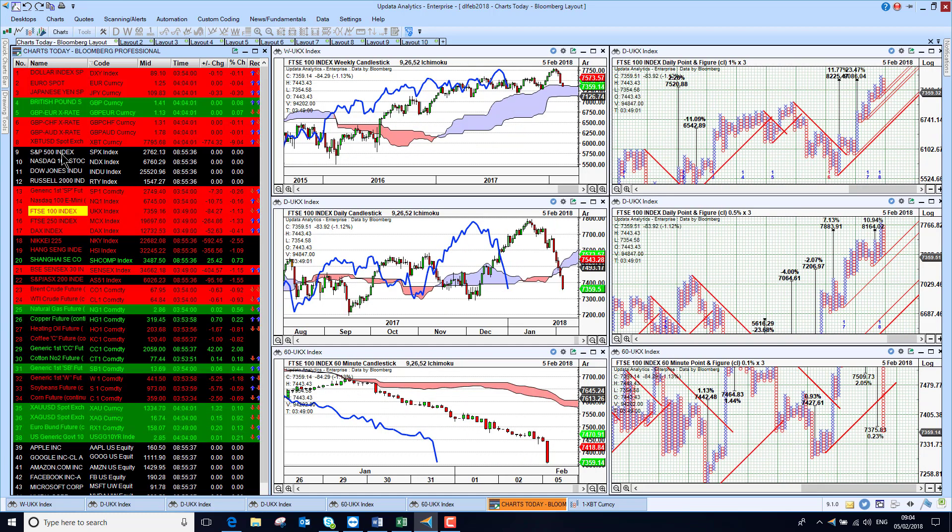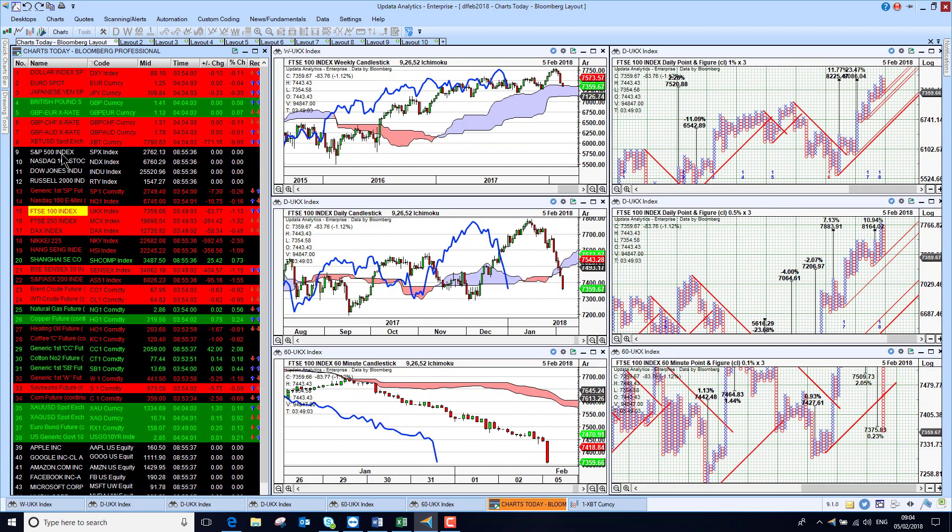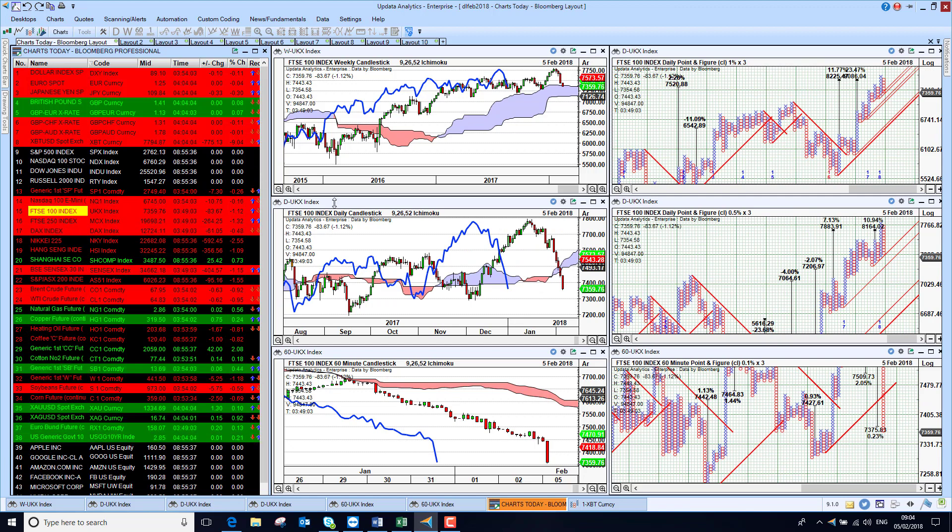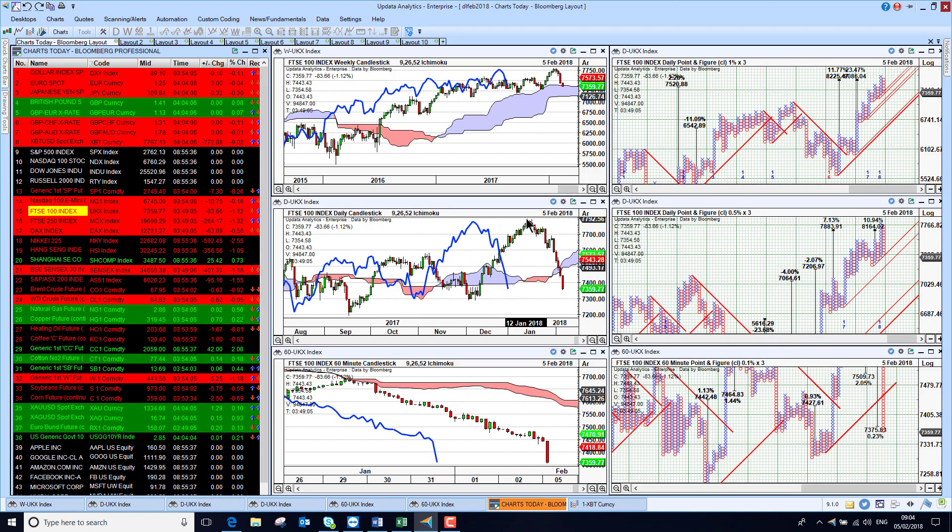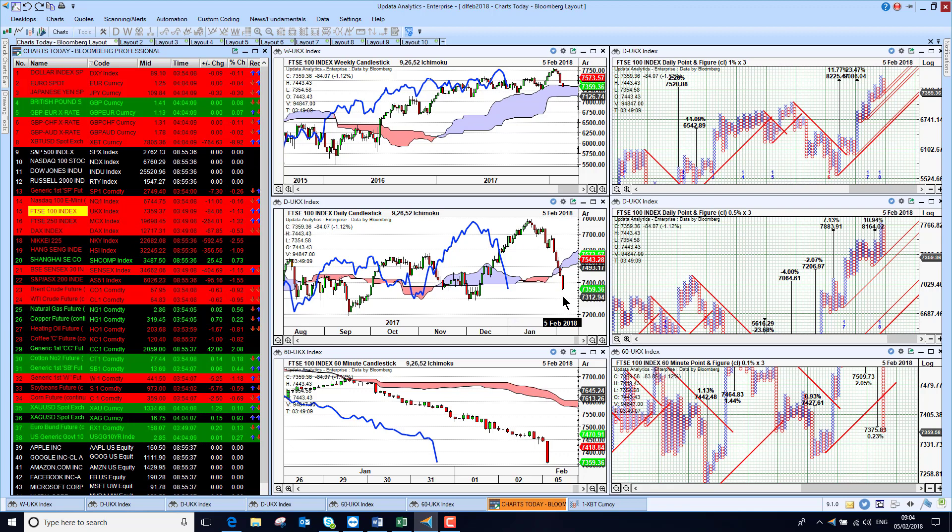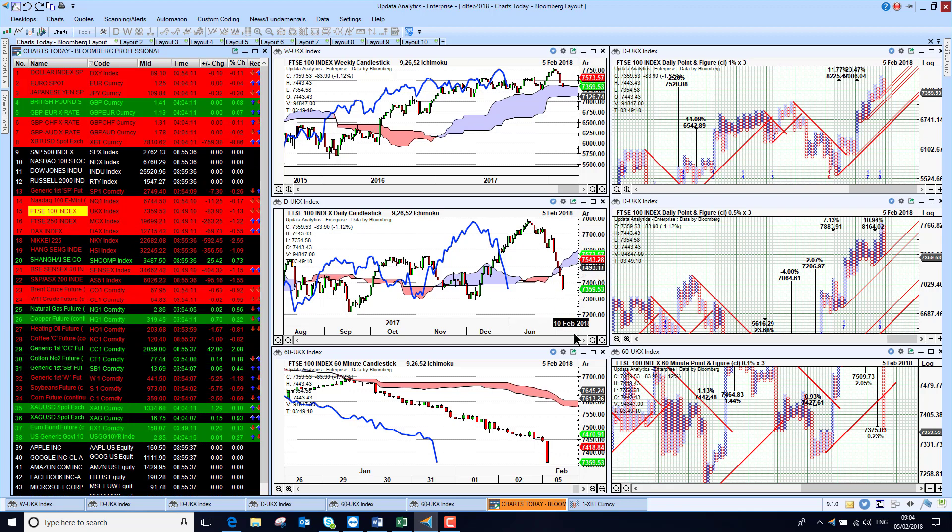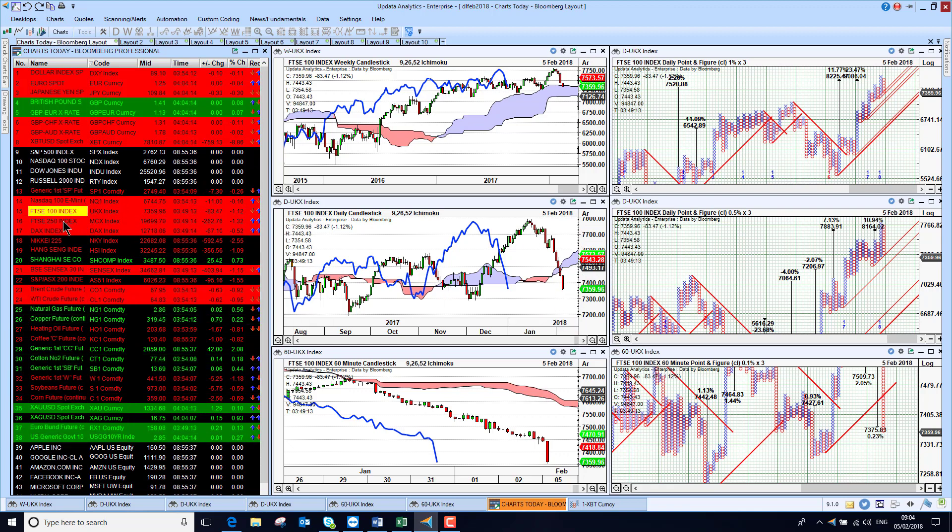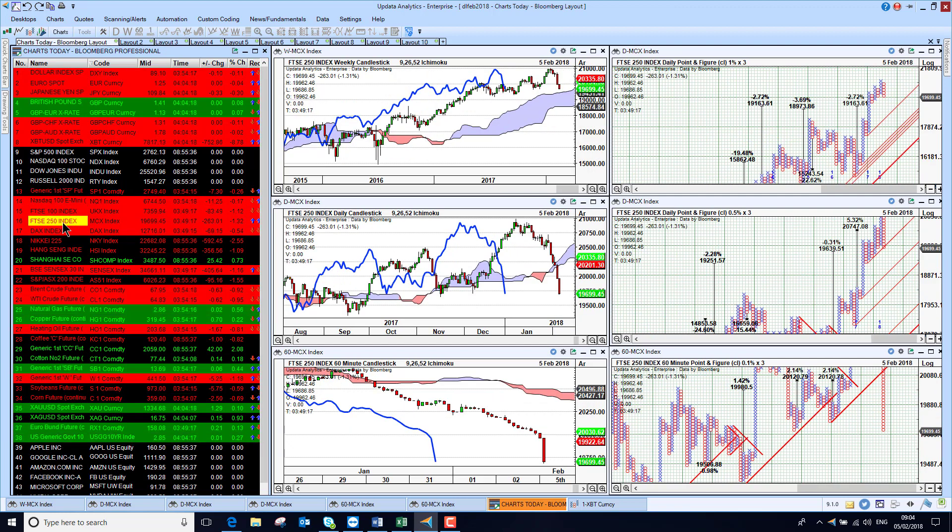FTSE 100 down over 1% now. That's a big fall this year so far, a high of 7,800. We are now back at 7,350. So really have seen a very dramatic fall away of several percent there in the recent weeks. And the FTSE 250 lower as well.